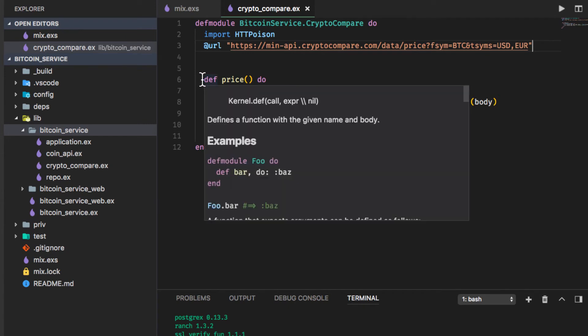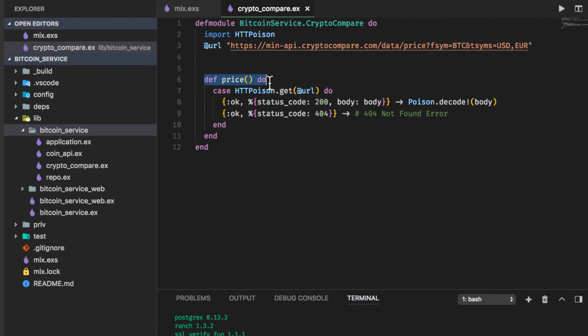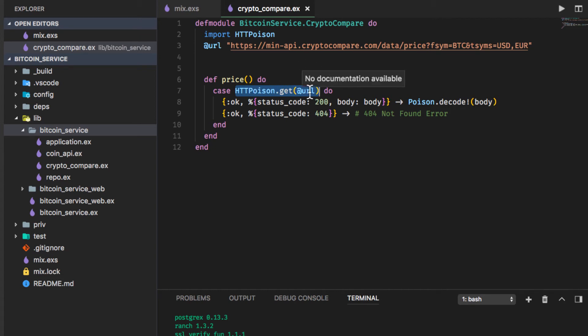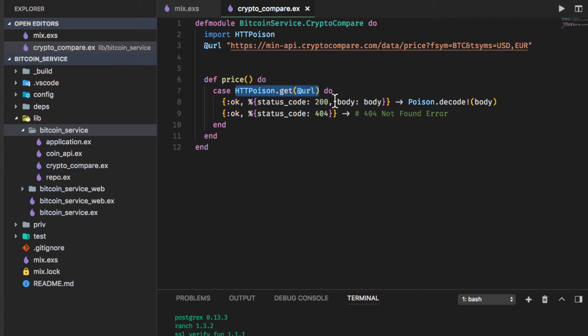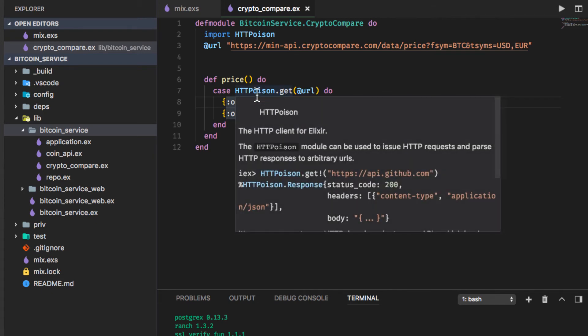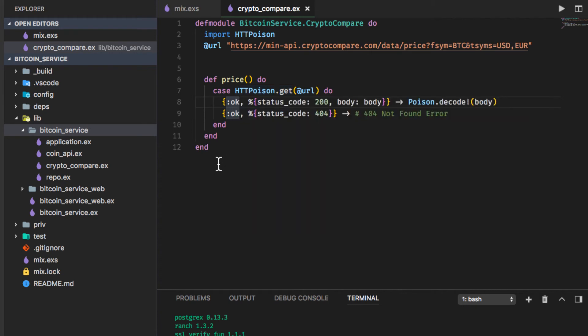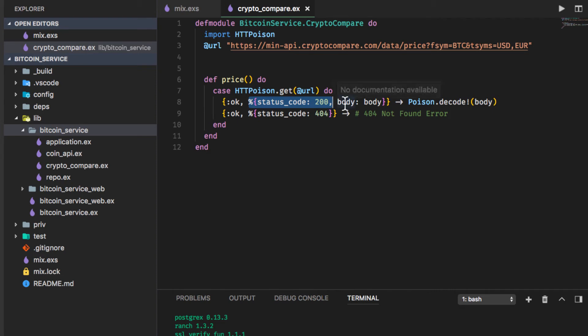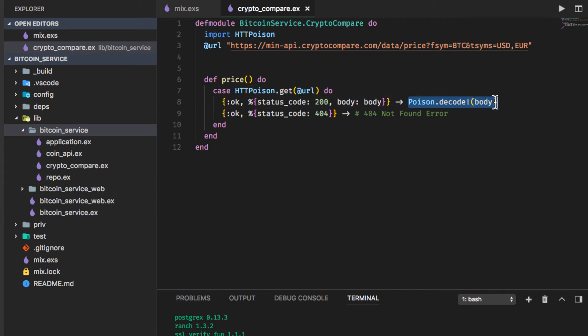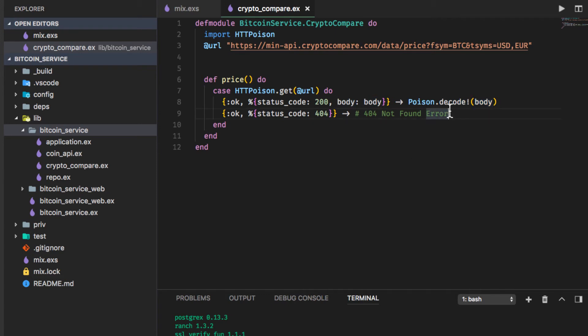Next we have a single function called price which uses a case statement to issue an HTTP poison get request and this is similar to the example that I showed earlier. It's going to issue the request to this URL and then the case statement is going to say if you get back a status code with 200, the HTTP poison library will return a tuple with the first element being okay upon a successful request. So if the request is successful and the status code is 200 then we want the body to be bound to this body variable and then we're going to use poison decode to decode the JSON and we're going to pass in body. We're not going to do any error handling right now, we're just going to assume that it's going to be successful.